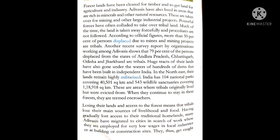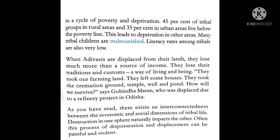Having gradually lost access to their traditional homelands, many Adivasis have migrated to cities in search of work, where they are employed for very low wages in local industries or at construction sites. As a result, they got caught in a cycle of poverty and deprivation. 45% of tribal groups in rural areas and 35% in urban areas live below the poverty line. Many tribal children are malnourished and literacy among tribals is very low.